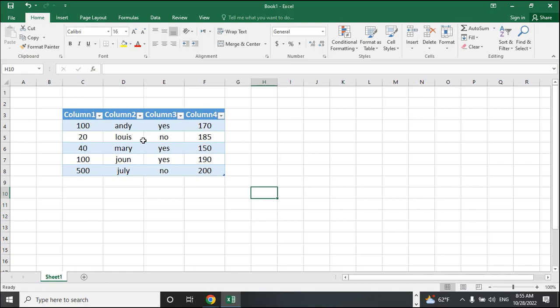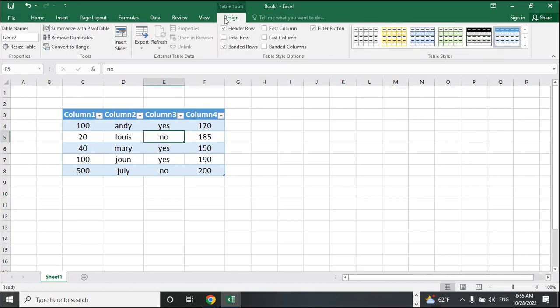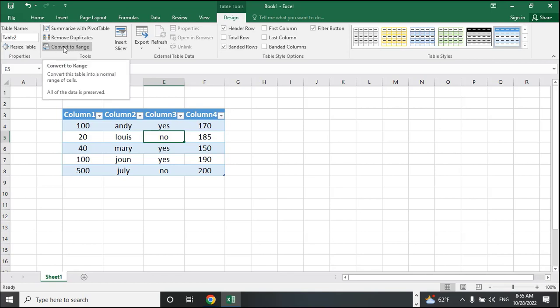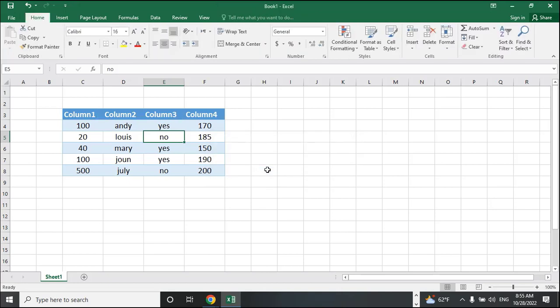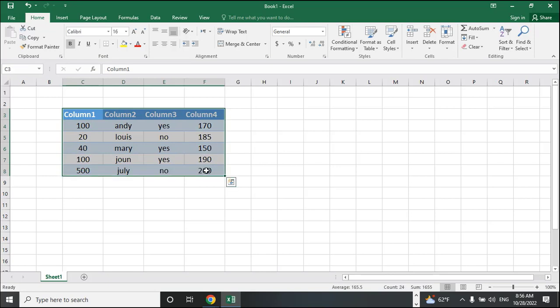First of all, you should click on the table, and after that go to the Design tab. Then find the 'Convert to Range' option. It will ask: do you want to convert the table to a normal range? Click Yes. As you can see, it is done — you can convert the table into a normal range.